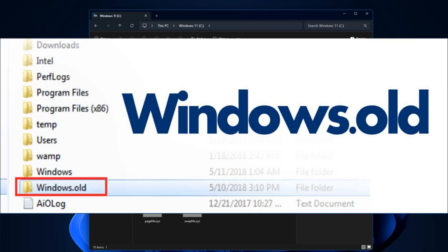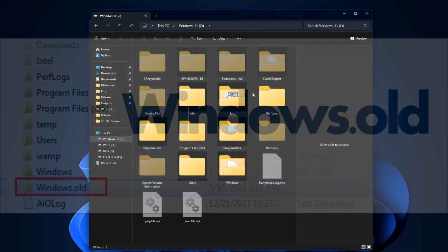If you have a Windows.Old folder, this means you updated Windows to a completely different version or reinstalled Windows on the same disk without formatting. If you don't need the previous Windows and don't want to return to it, you can delete this folder.